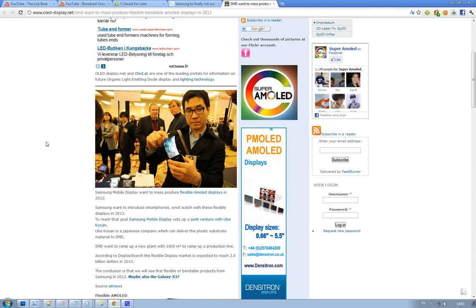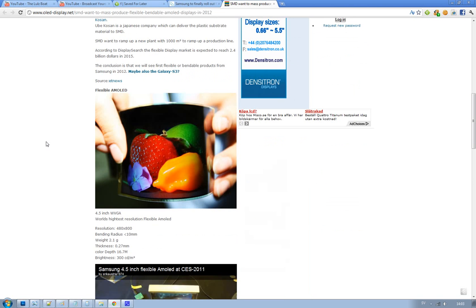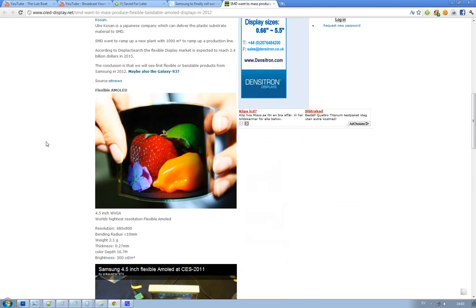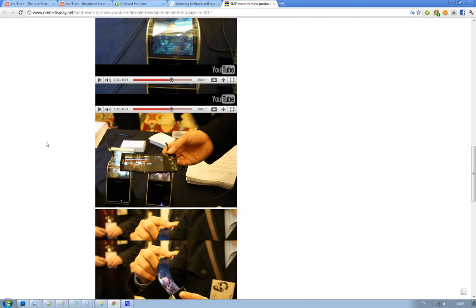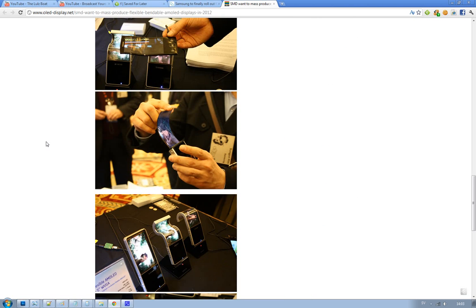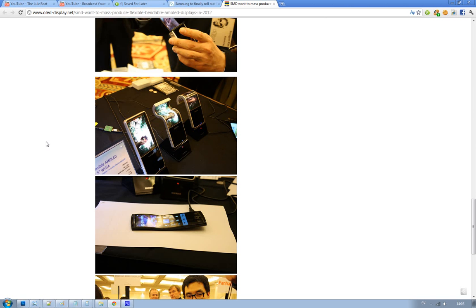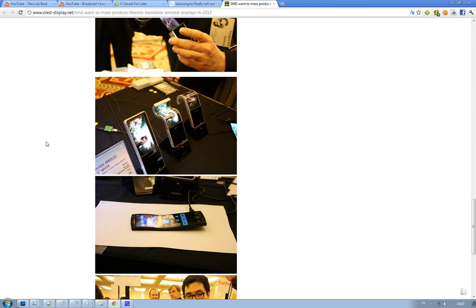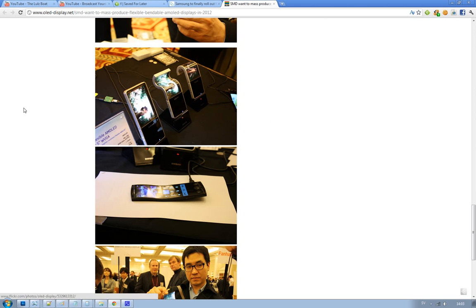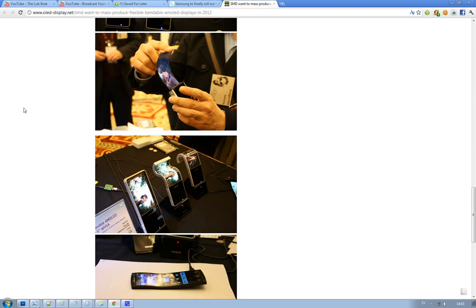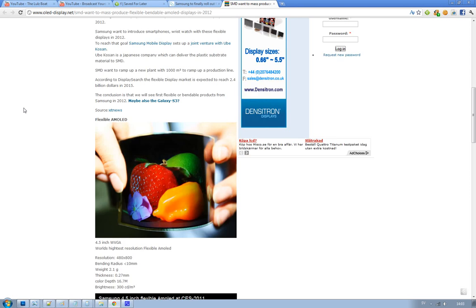But these bendable displays are kind of amazing. I mean, just look at these, some pictures from CES 2011, and you can see here that it is really bendable and it is kind of crazy.